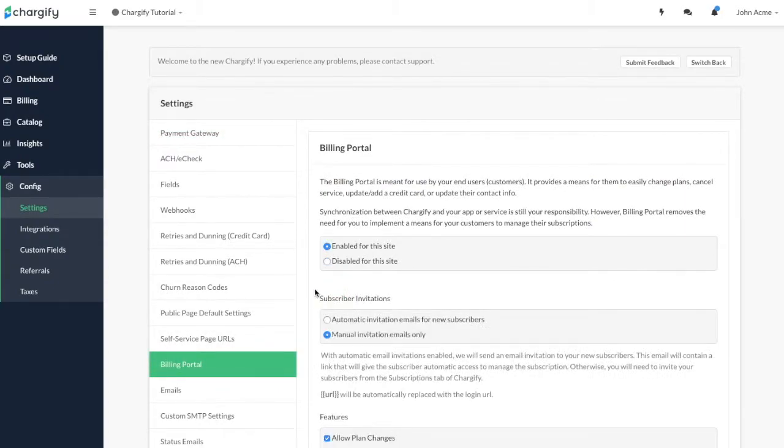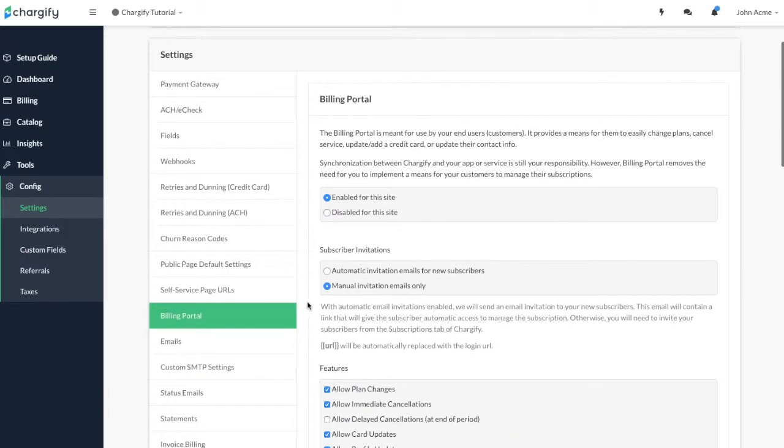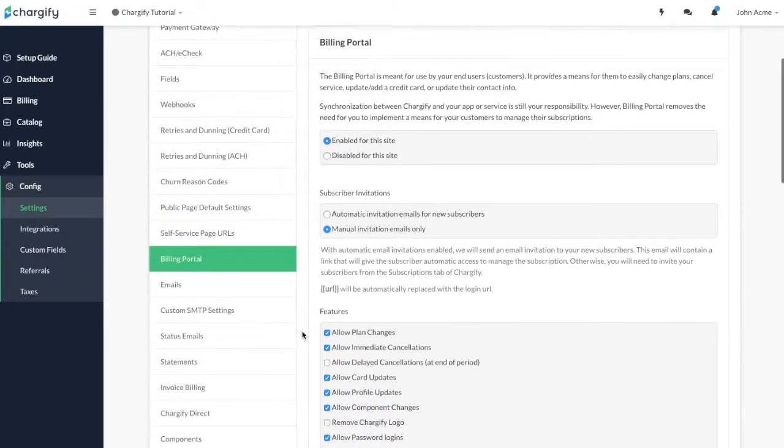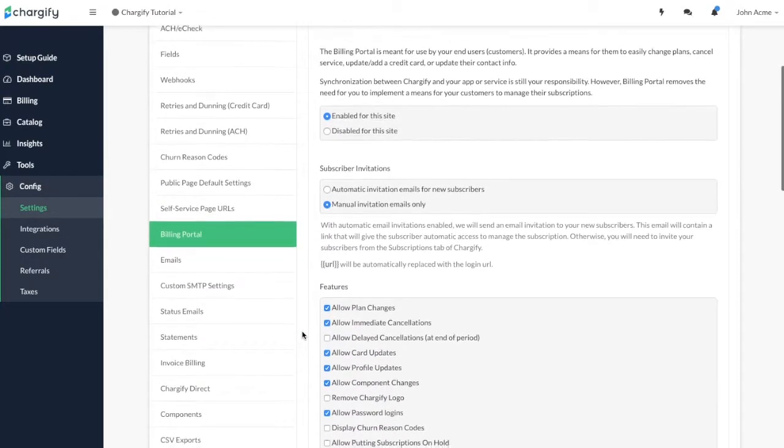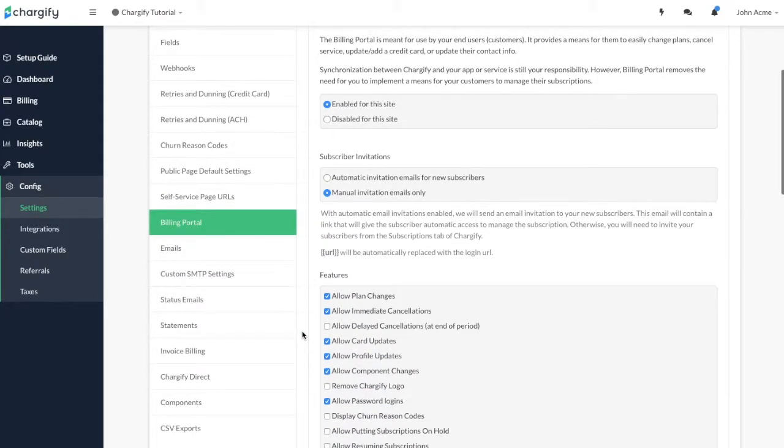After you enable the portal, you can specify whether invitations should be sent automatically to your customers when they sign up for one of your products, or if you prefer manual invitations, you can select that here. This feature is useful if you are limiting access to a specific segment of your customer base.